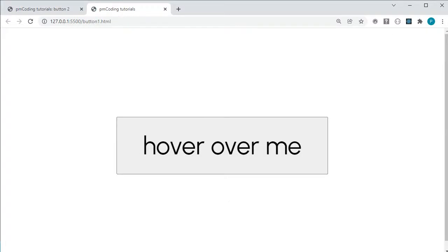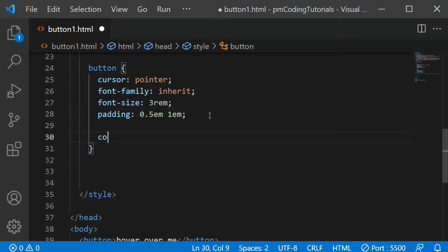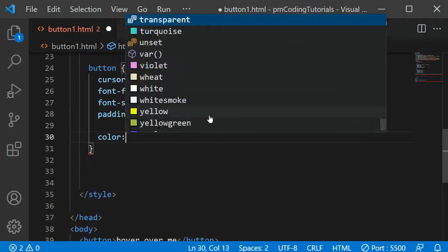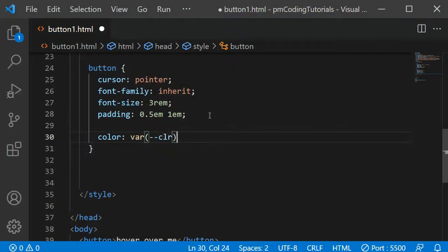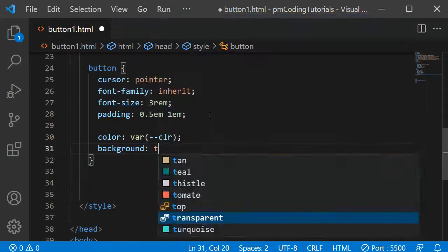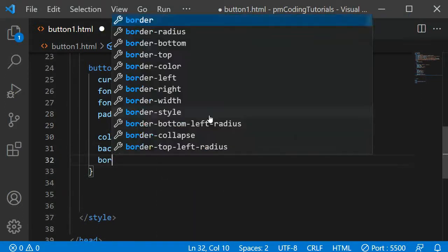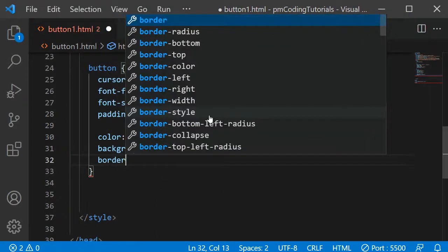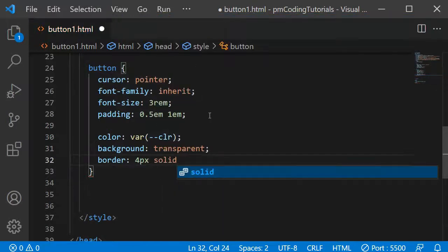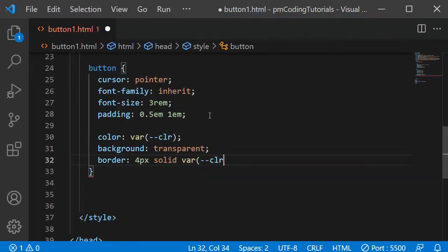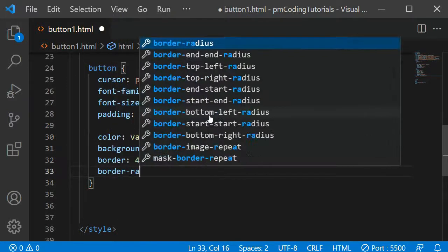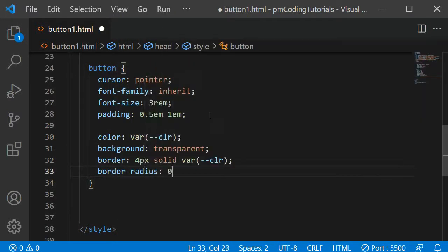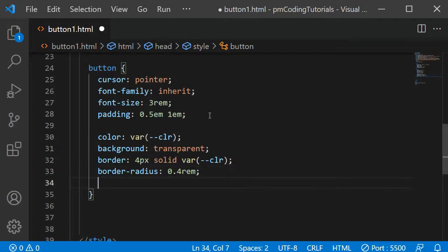Let's add the styles required for the effect I have shown next. Within the button selector, I am defining the color of the text as the purple one saved in the CLR variable. The background, I want to be transparent. Additionally, I am also adding a border with a 4 pixel width, solid style, and a purple color. I want the edges to be slightly rounded, so I am also adding a border radius of 0.4rem.